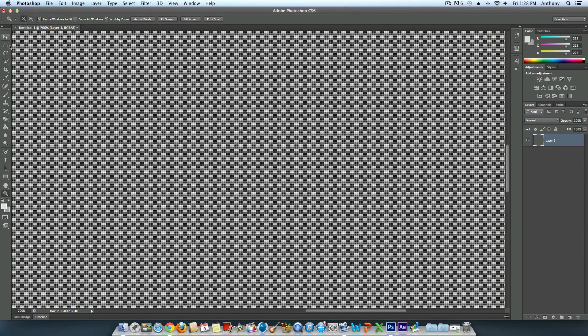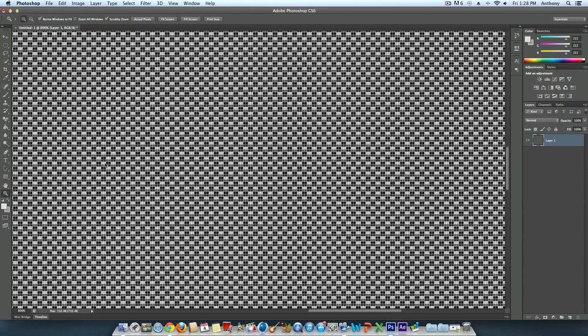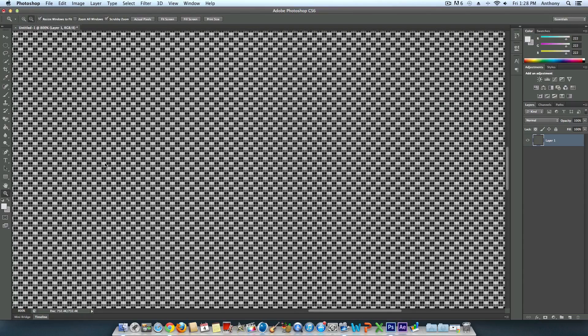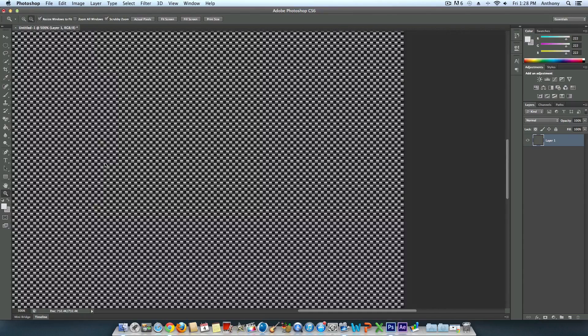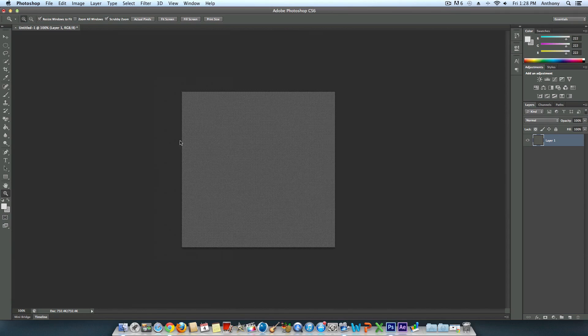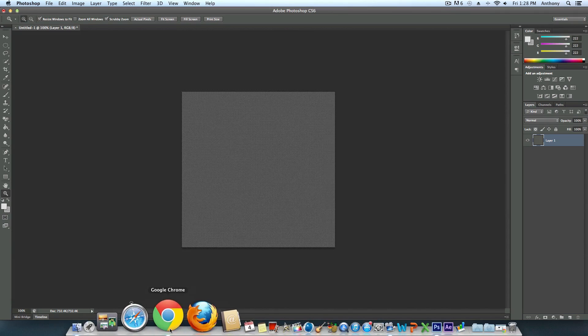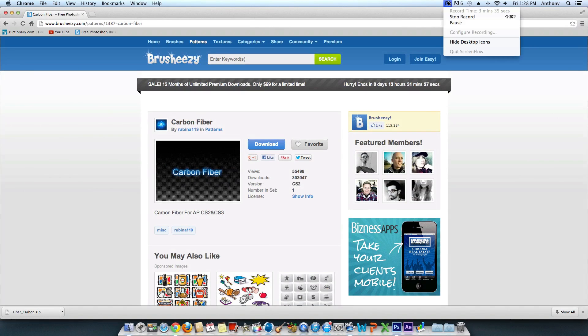I recommend using this website—this is the only one I would recommend because it's the most trusted source. Again, it's BrushEezy.com. That's it guys, see you in the next one.